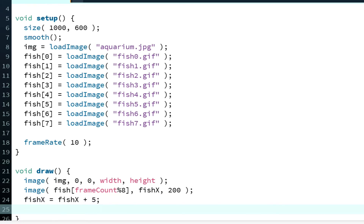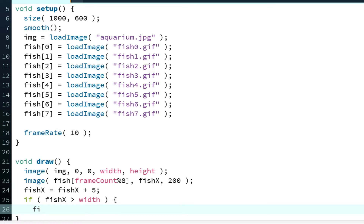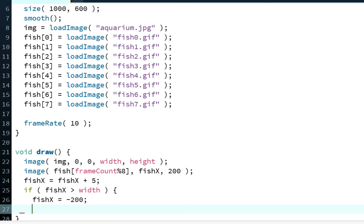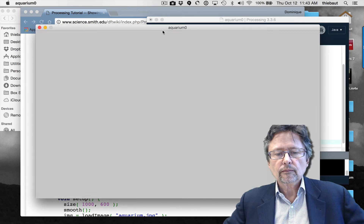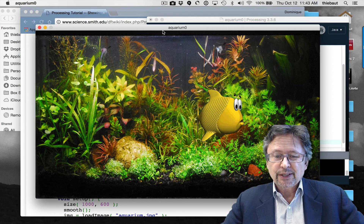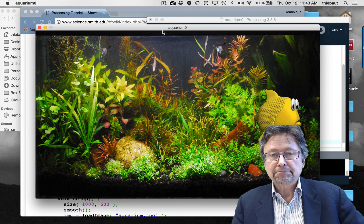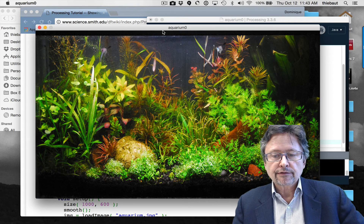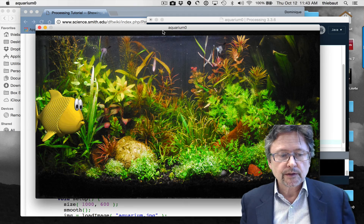To fix that, I add a check: if fishX is greater than width — width is a pre-declared variable in processing — then I reset fishX to -200, so it starts from just off the left of the screen. Processing doesn't care if you try to draw something off screen. Running this, the fish goes off the right and reappears from the left. It's working quite nicely.